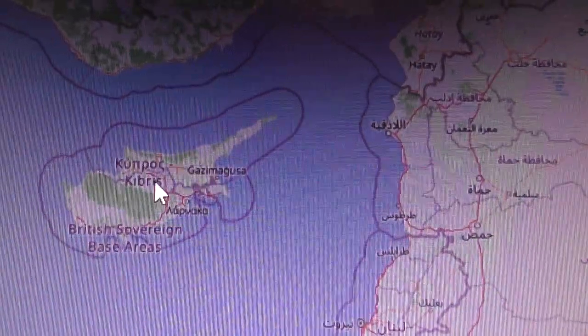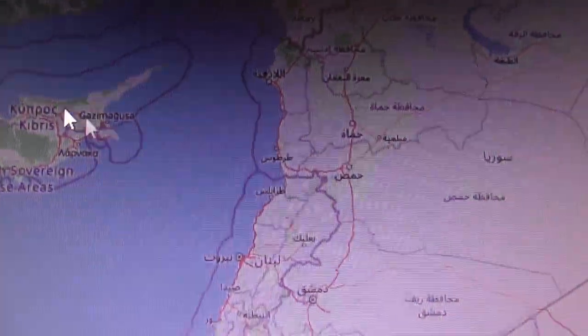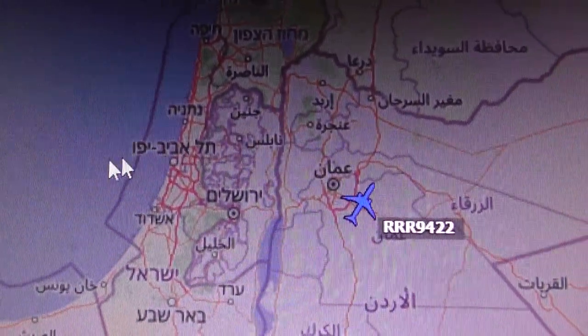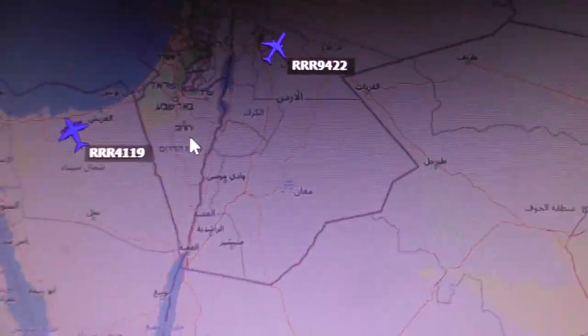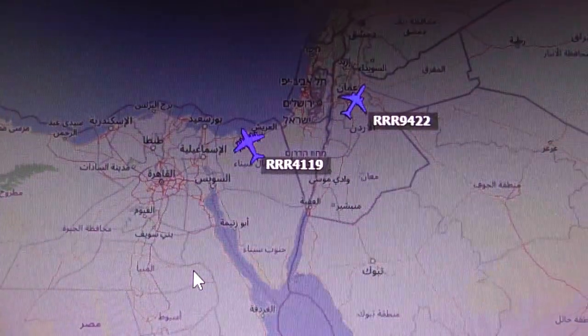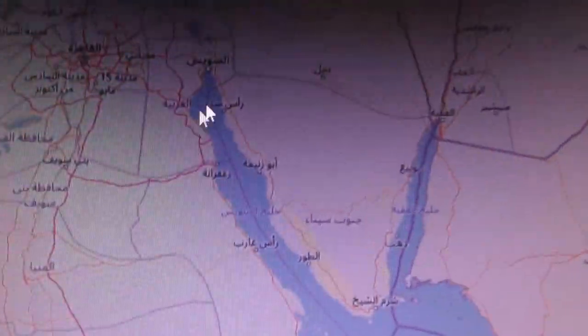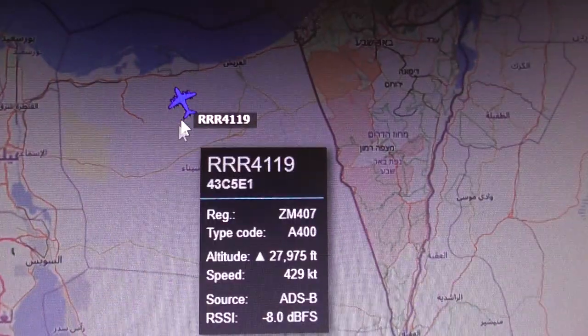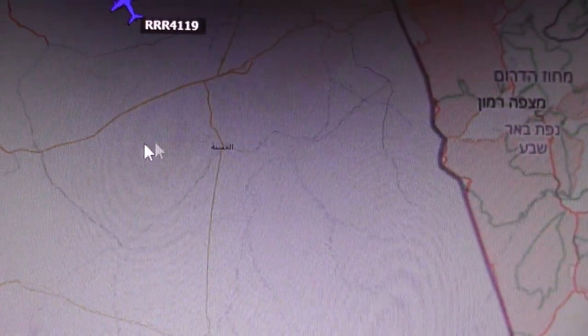One problem with ADSB Exchange's maps is they're not always in English. Over England you get English town and city names, and bigger European names like Rotterdam and Amsterdam are recognisable, but further afield it gets confusing. For example, Turkey isn't spelled in English, Cyprus is shown as 'Kibris', Israel uses a different script entirely, and over Egypt the city names are unreadable — making it hard to explain where a plane actually is.